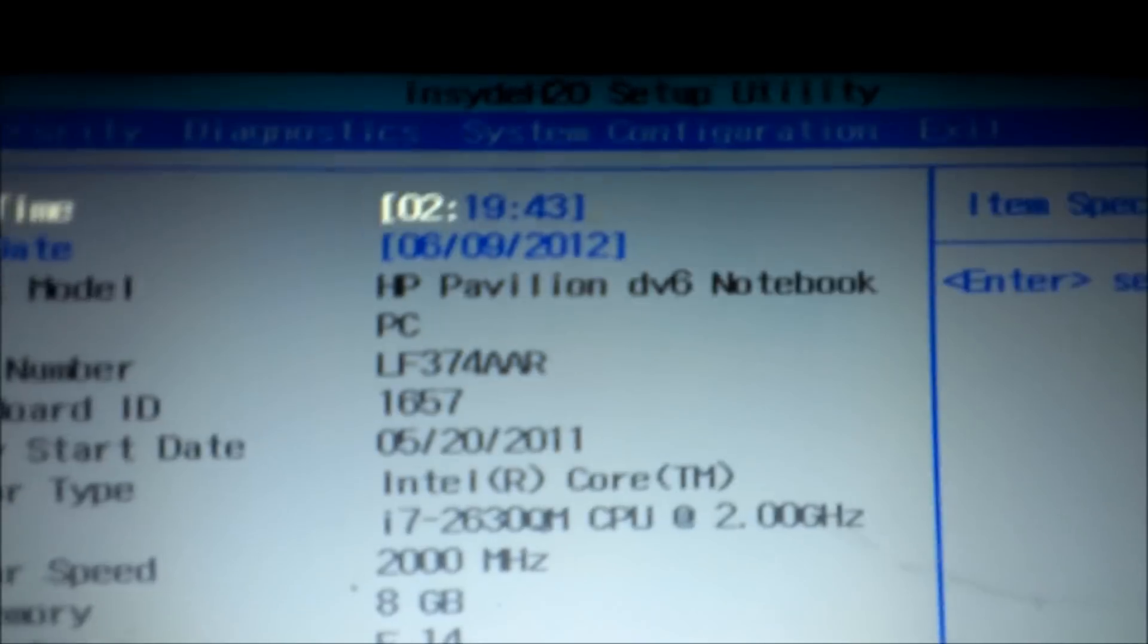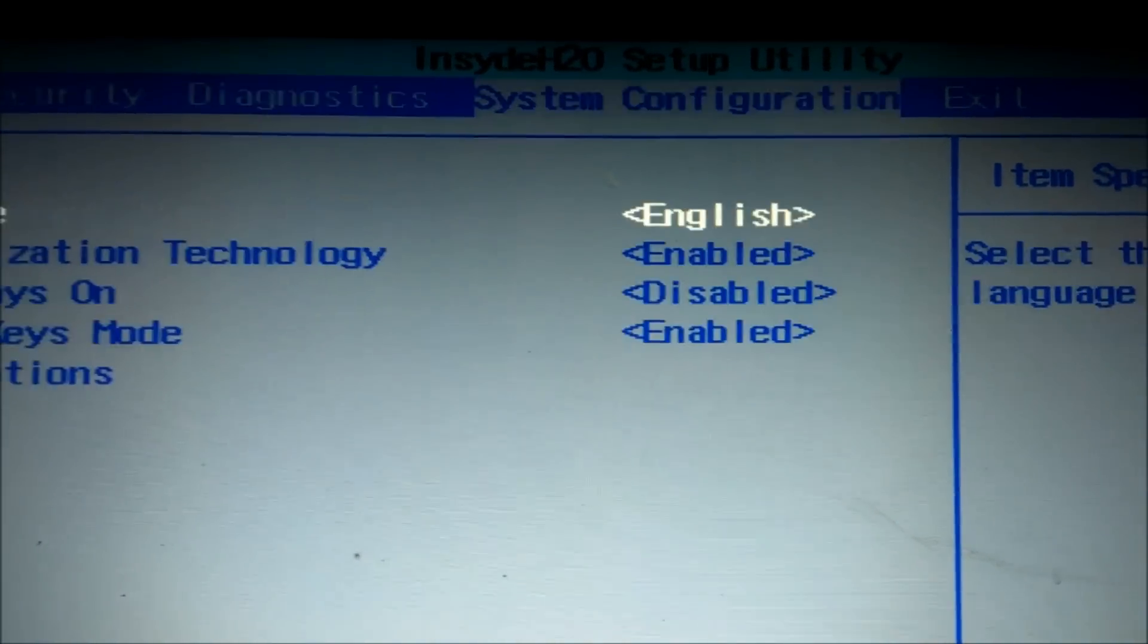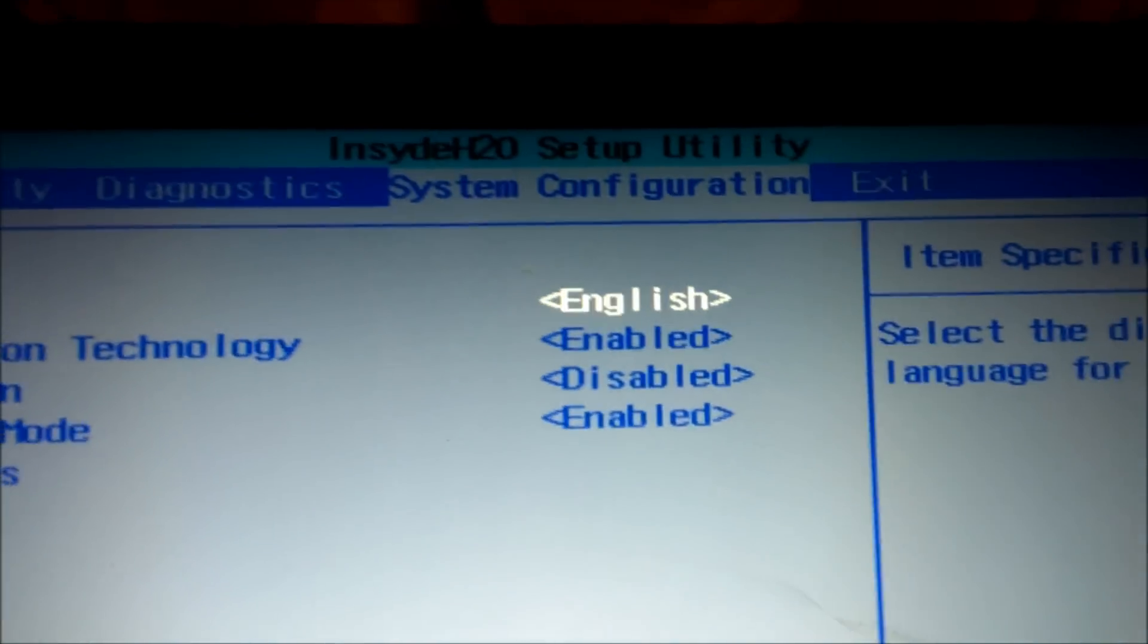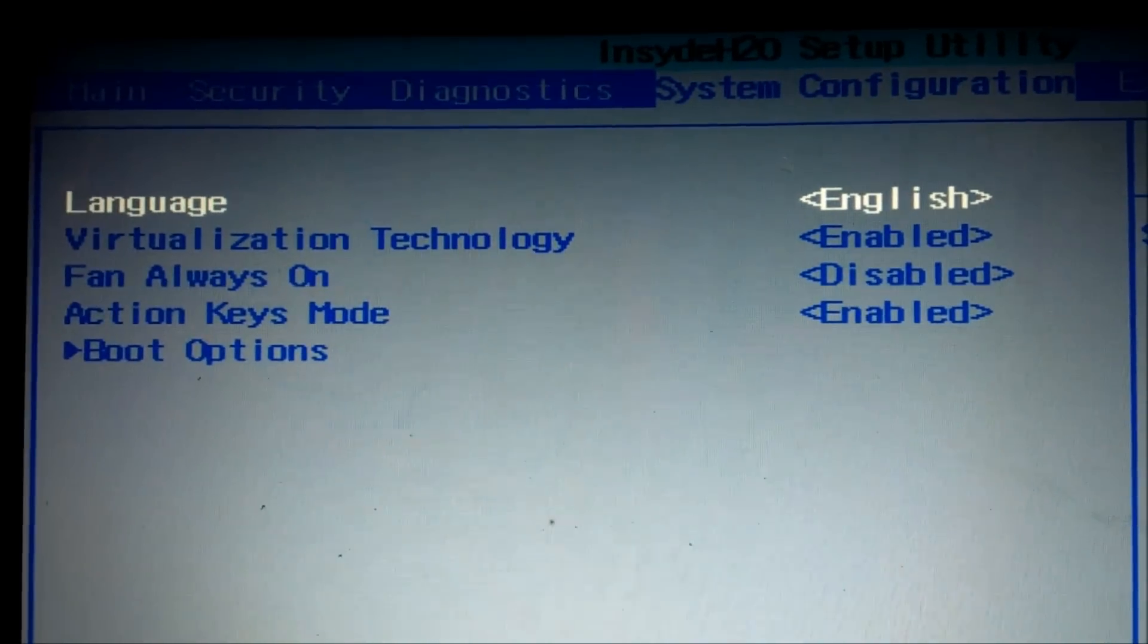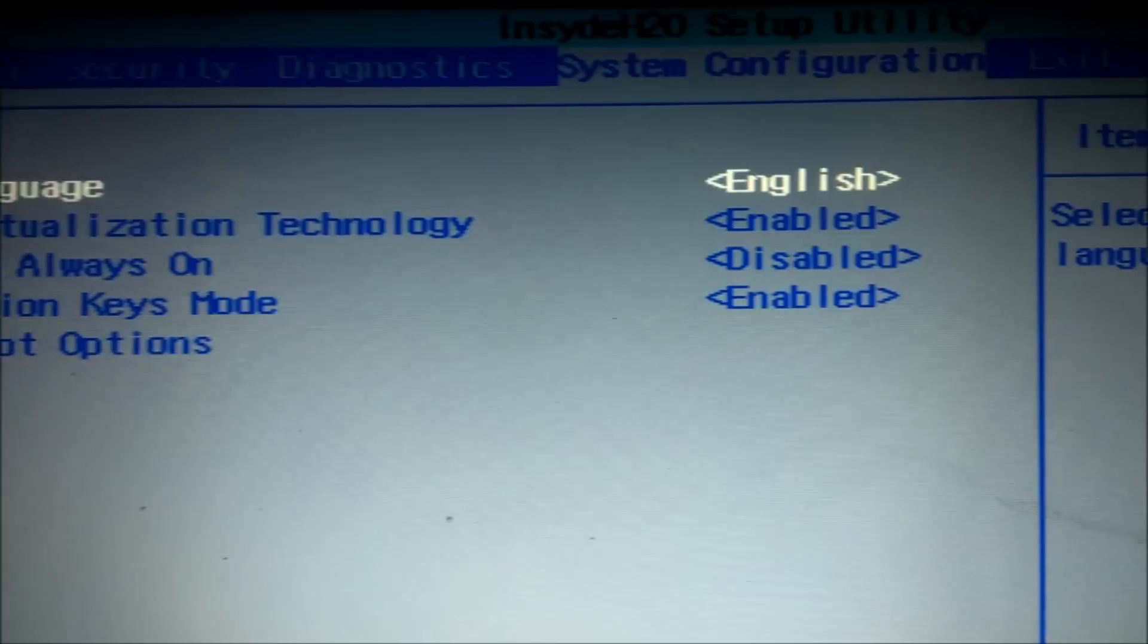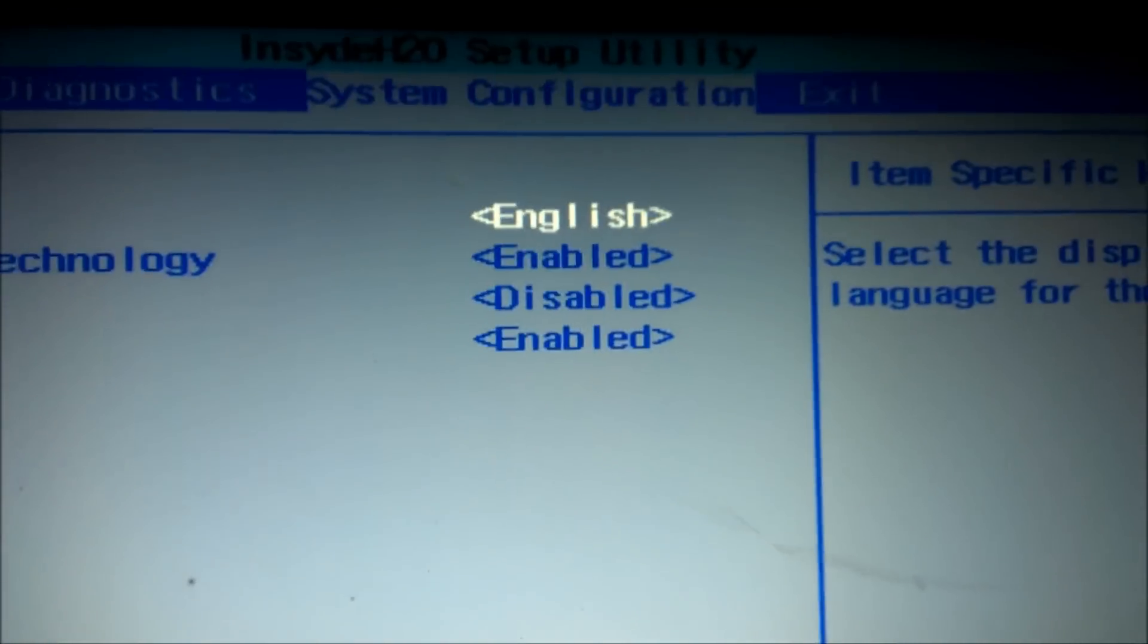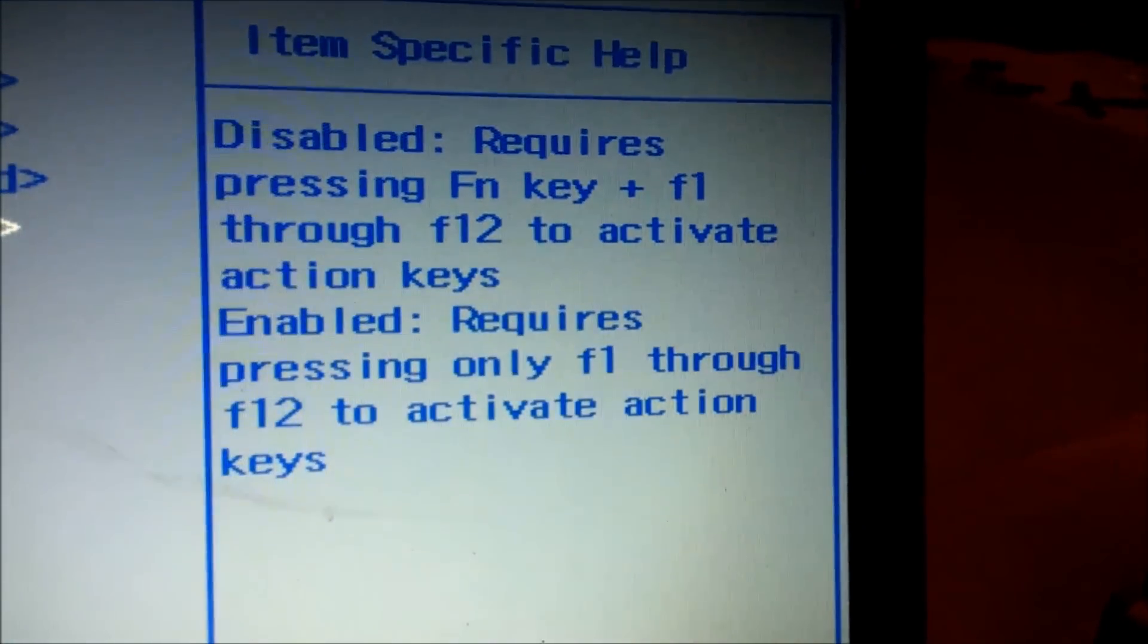Within BIOS Setup, we're going to go over to System Configuration, and you'll see there Action Keys Mode, set to Enabled, and if you see this, it'll tell you why it's doing that.